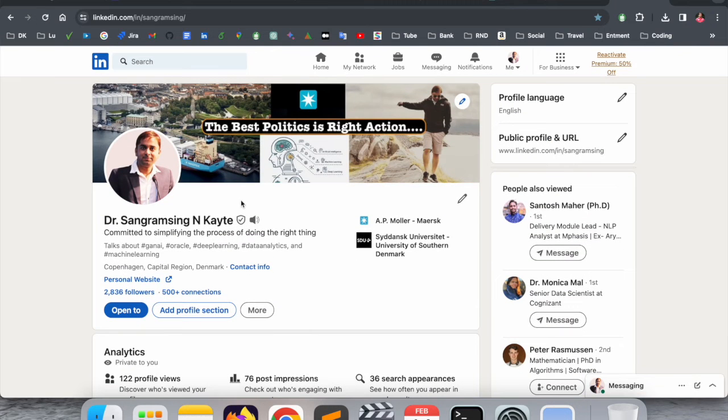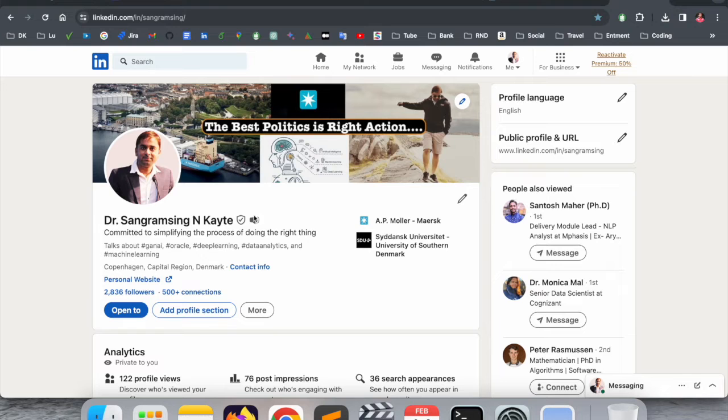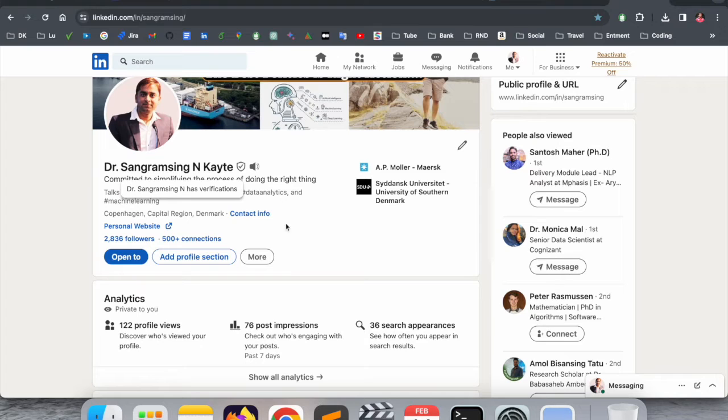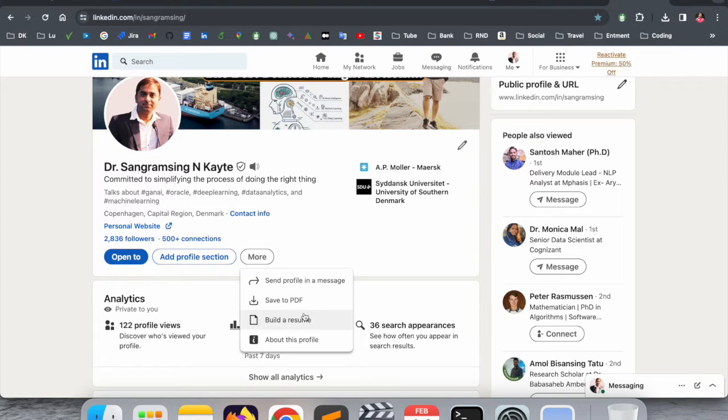You can use my LinkedIn profile as a reference for building a strong profile. Now the point is how to save it as a PDF format. Simply click here on More and then Save as PDF.